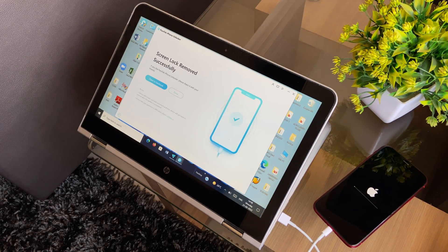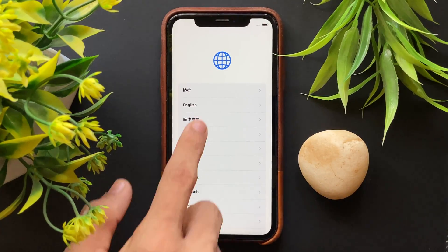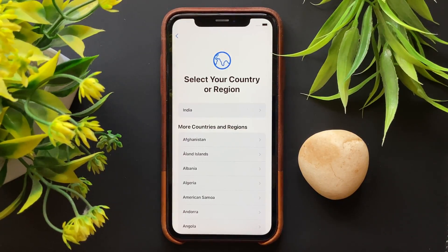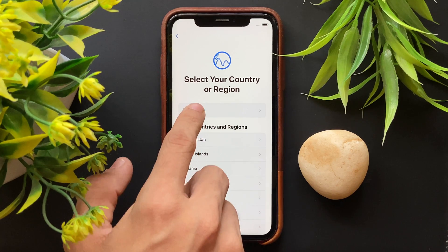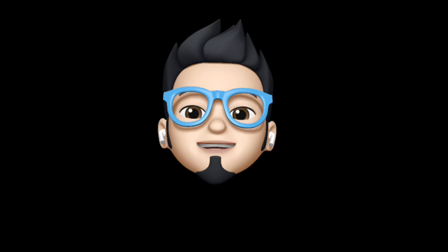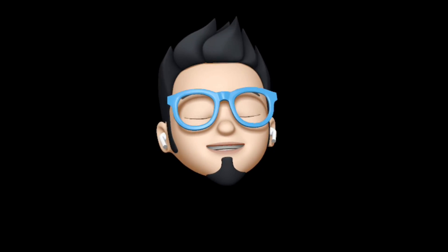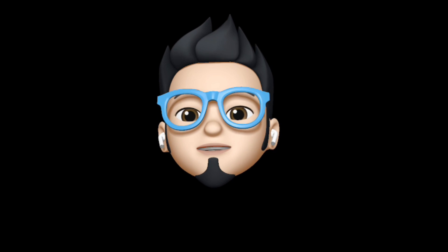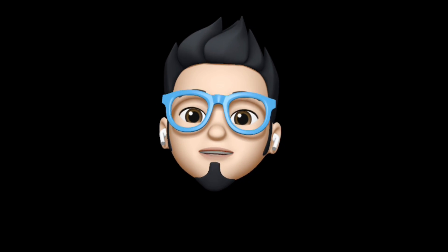Just after the unlock process is completed, the connected device will restart and now you can unplug it and start setting up the iPhone. With that being said, this is AppleBuff signing off. Catch you in the next one.